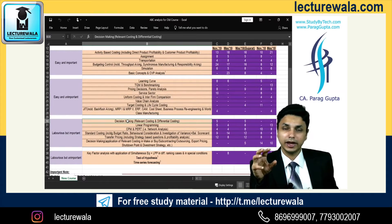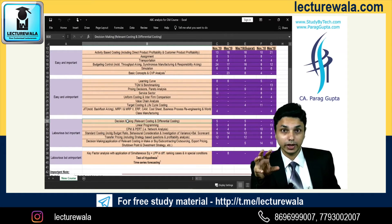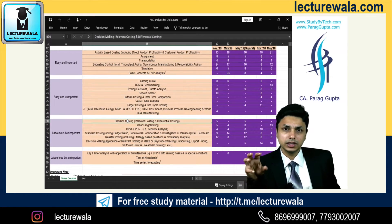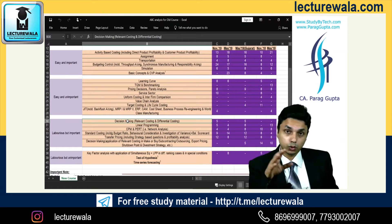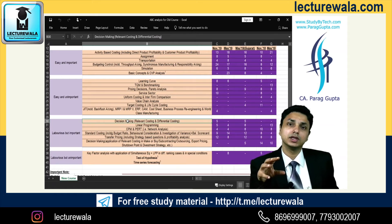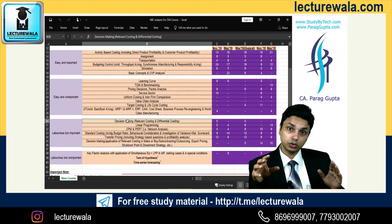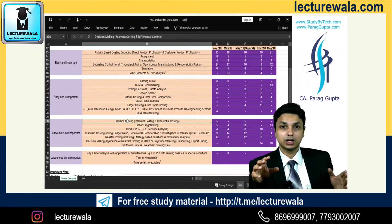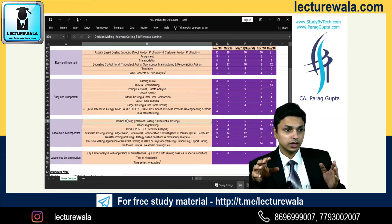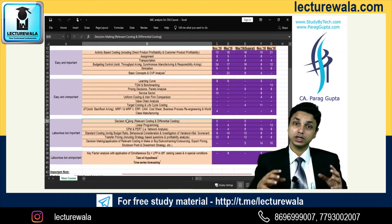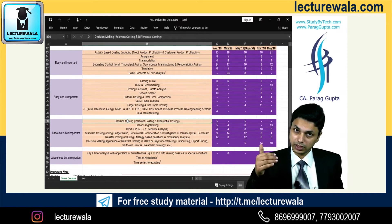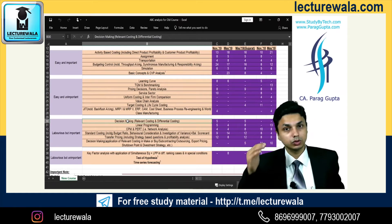I am not suggesting you blindly follow this approach — use your own wisdom. I have just noted down the trend, which will help you understand what topics are easy, important, or unimportant. This will help you figure out how to score well in the initial hours of the exam. In a three-hour examination, how do you score well in the first one and a half hours? Obviously by attempting easy topics first — topics in which you are confident.